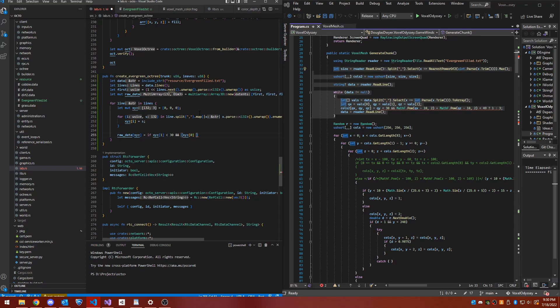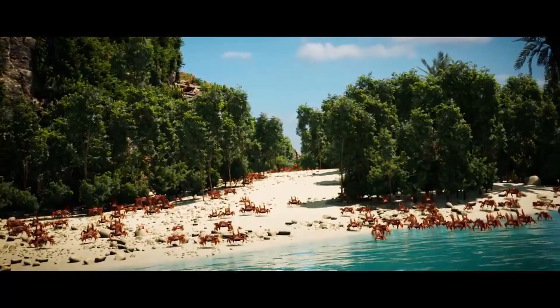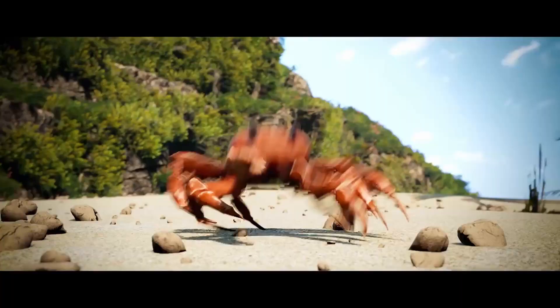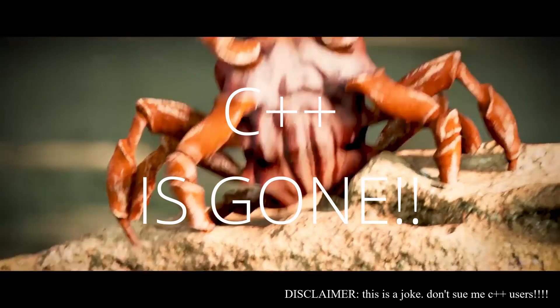These language features can be both a curse and a blessing. As a newcomer to the language, the borrow checker felt overbearing, and it was frustrating to be unable to hash out a quick solution to problems. But this restriction has its merits, because it encourages you to write code in line with Rust's functional programming paradigm. By forcing you to decouple state, Rust allows you to write modular, data-oriented code that scales better and is less error-prone.